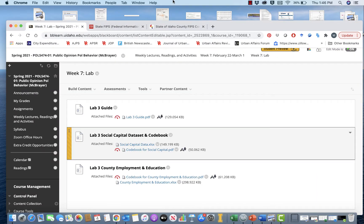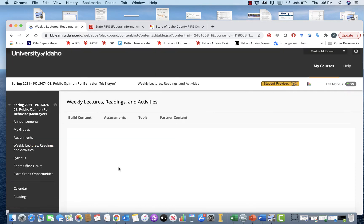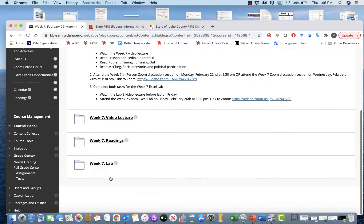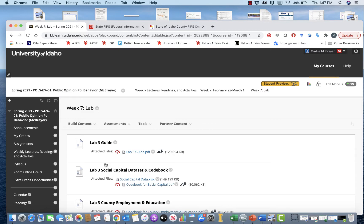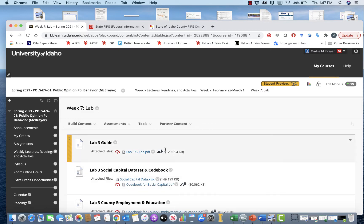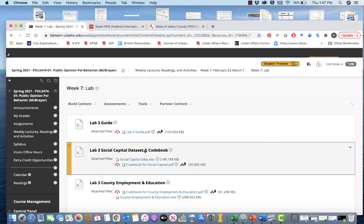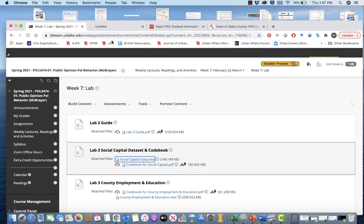Hi everyone and welcome to Lab 3. We are in the Week 7 folder, down in the Week 7 lab. For this lab we're going to be using two data sets. The first data set is a social capital data set from Penn State, so we're just going to download that real quick and download the code book as well.